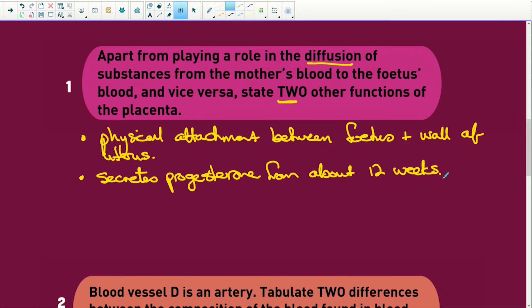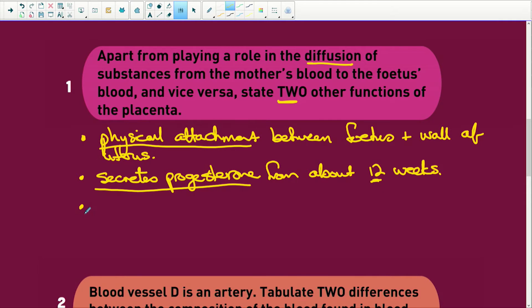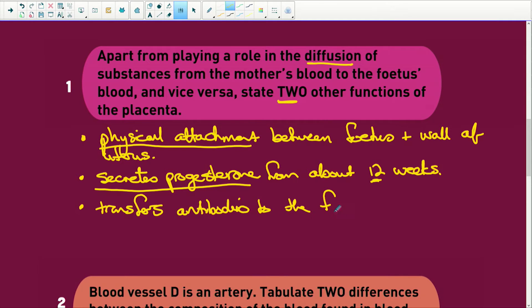What progesterone also does is it prevents the release of follicle stimulating hormone, so no other follicles will be produced. We don't want more follicles; we want this little embryo to grow so that we can give birth to it. The placenta starts secreting progesterone from about 12 weeks because the corpus luteum has degenerated by then. It also transfers antibodies to the fetus for passive immunity.